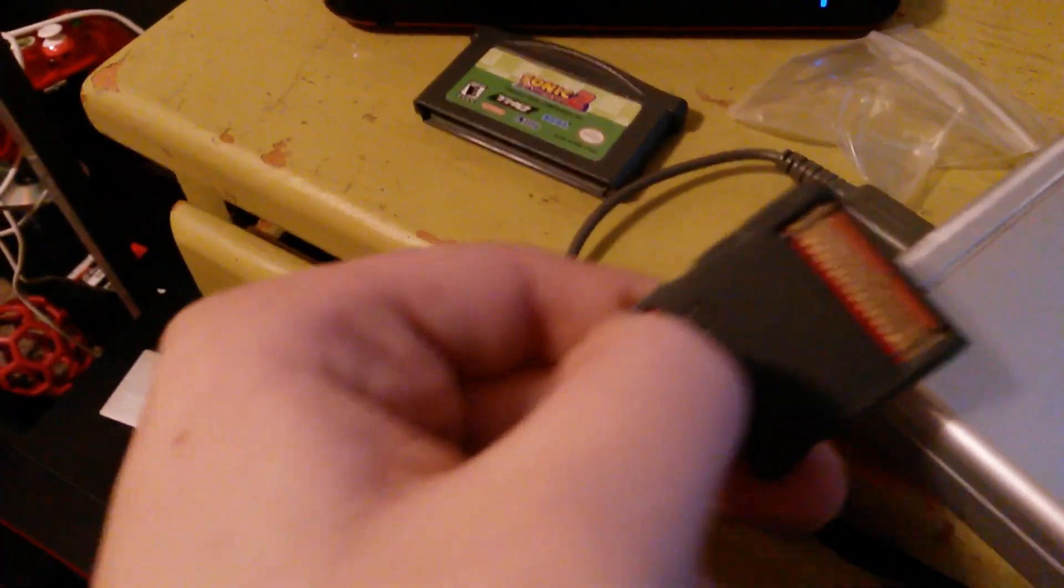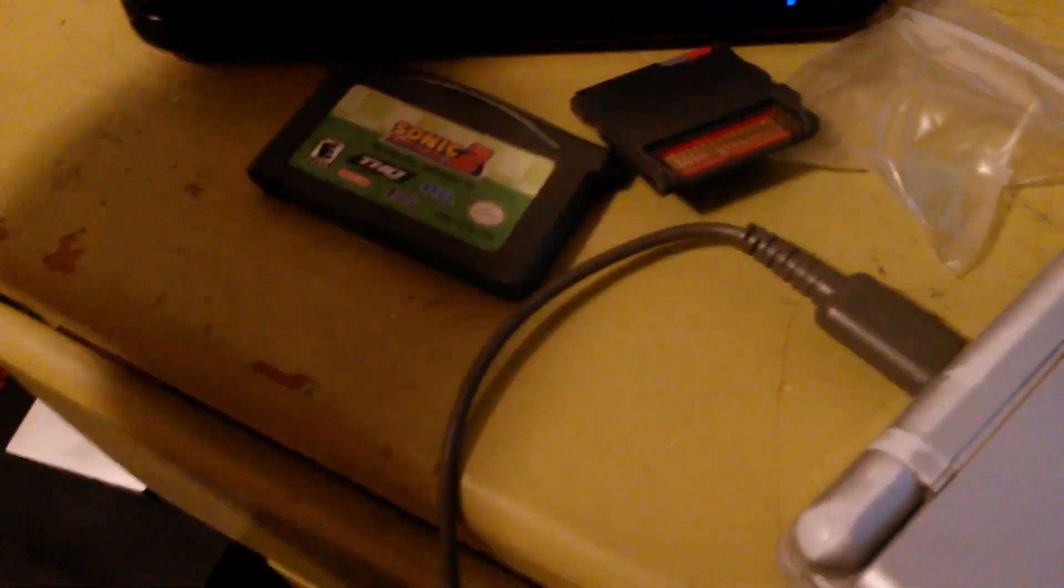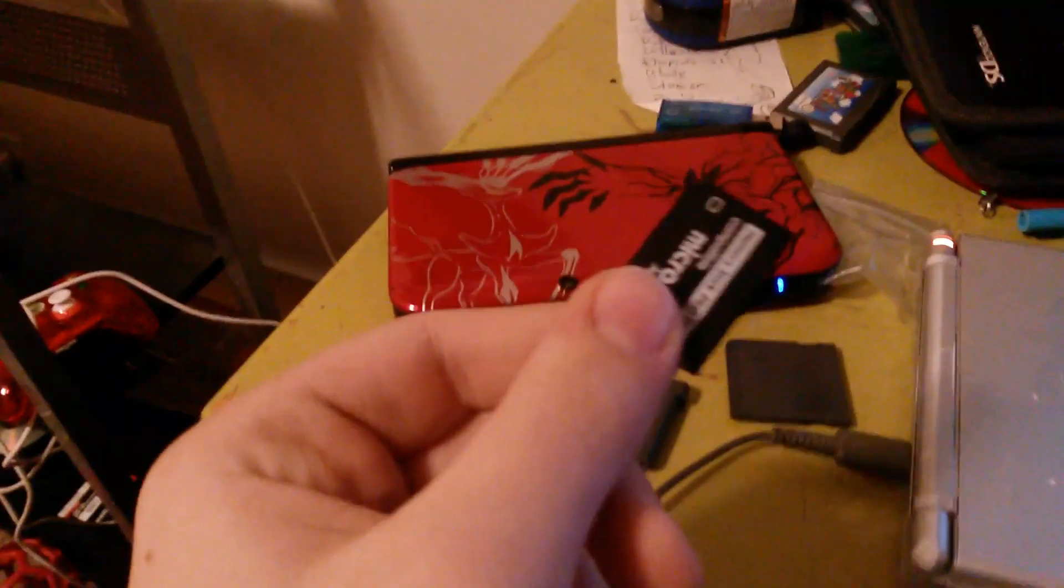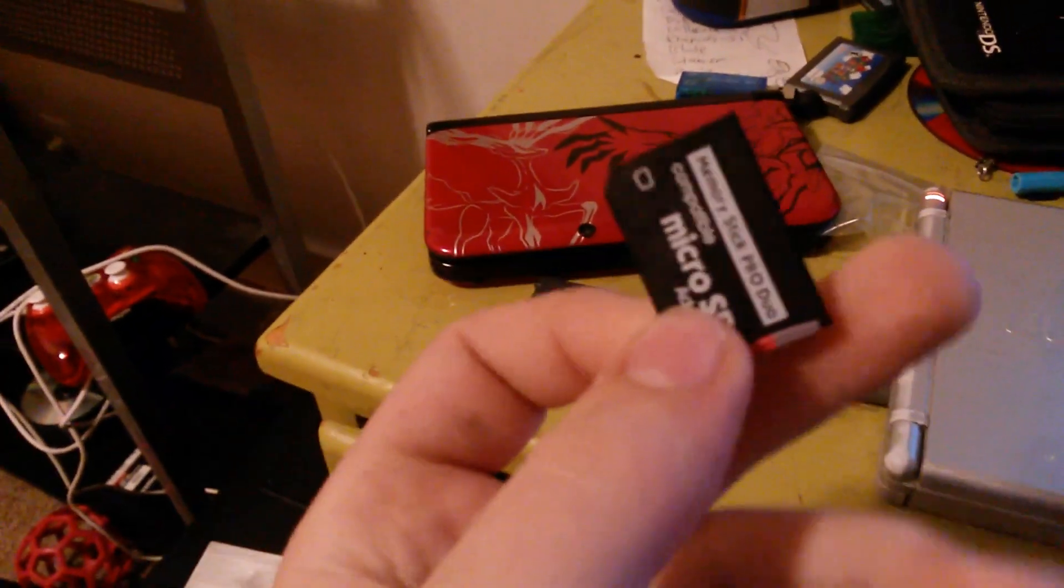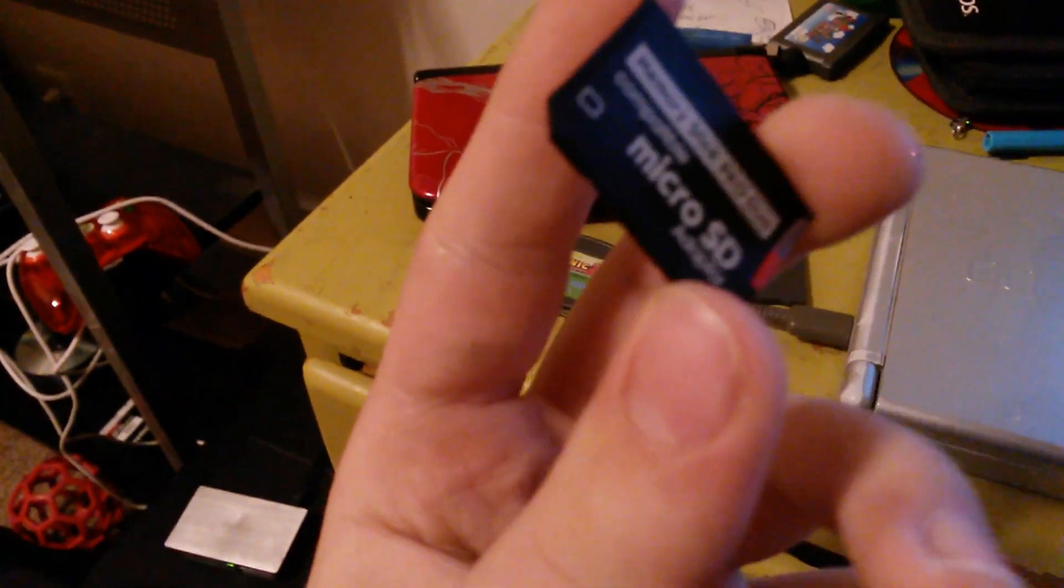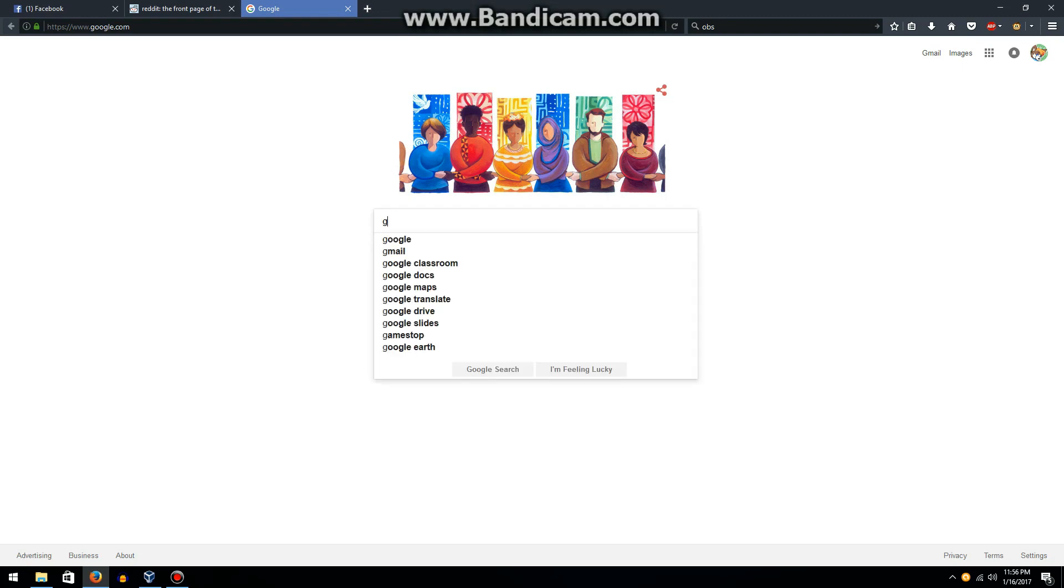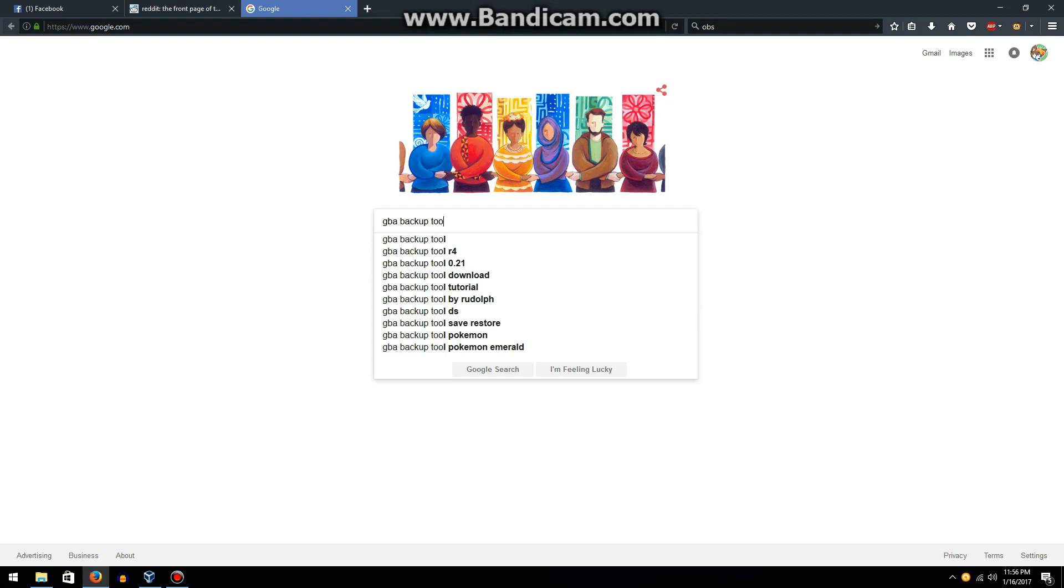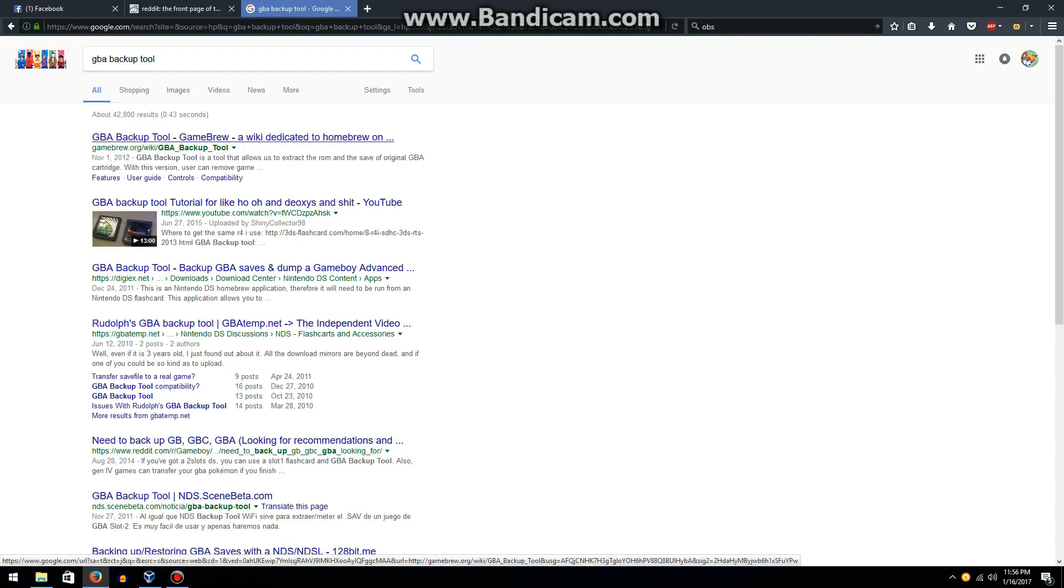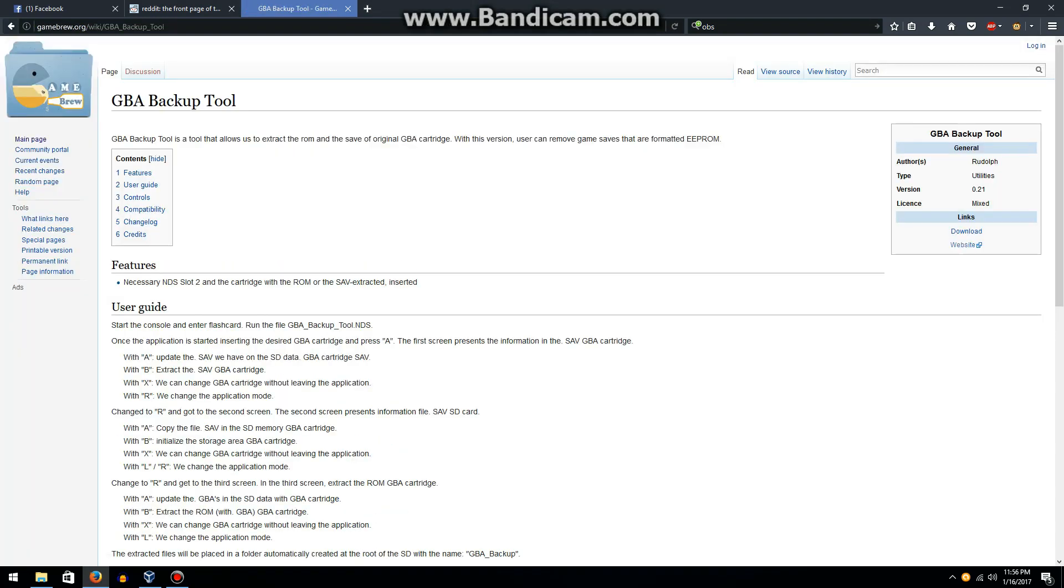So to get the utility to back up your Game Boy Advance cart, you're going to want to put it in your computer using an adapter or whatever. Now that you're on your Windows computer, you're going to want to look up the GBA backup tool and go to this website, GameBrew.